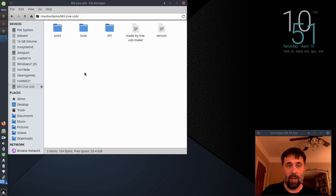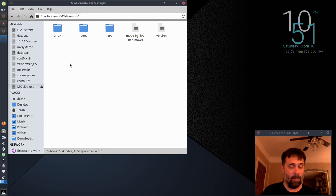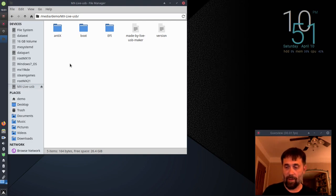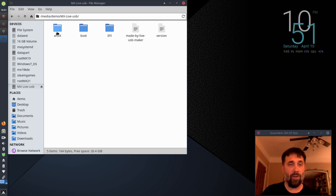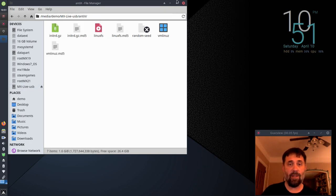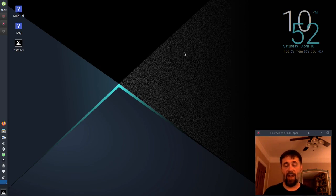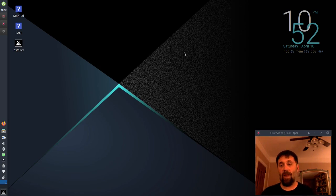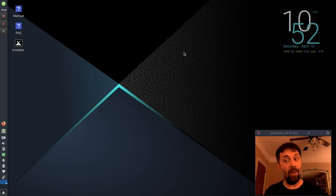So the next time I boot, that stick will have all, I'll be able to use all the persistence features that are available to the usual Antix family of distributions, the Antix Live System family distributions.